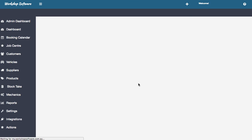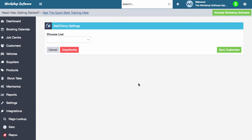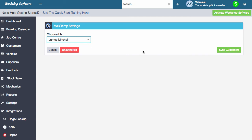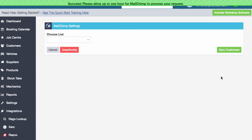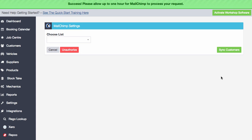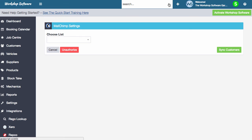And basically, this just takes a moment and it's done, right? Now what we need to do is if we go and choose a list and we go sync customers, that will then go off and sync our customers and away we go. What we now need to do, that'll just take a moment to do. It's synced all my customers over now.